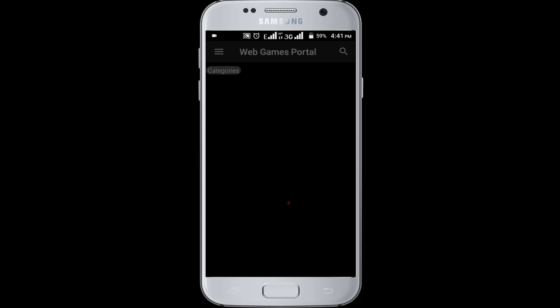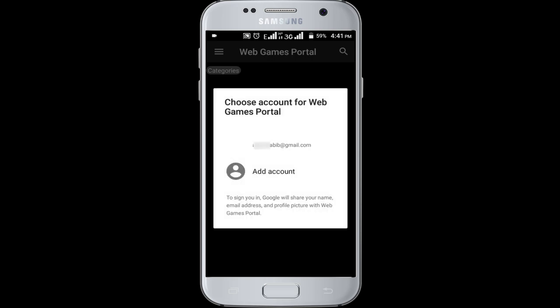Now click on the open button. Opening the application.